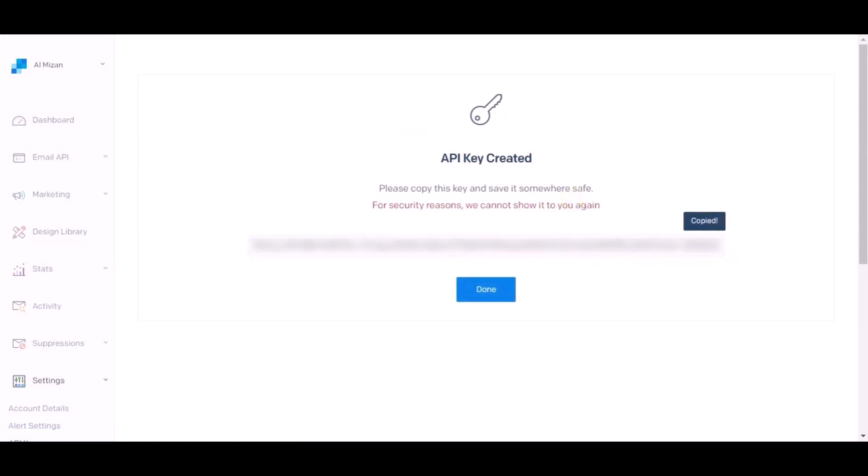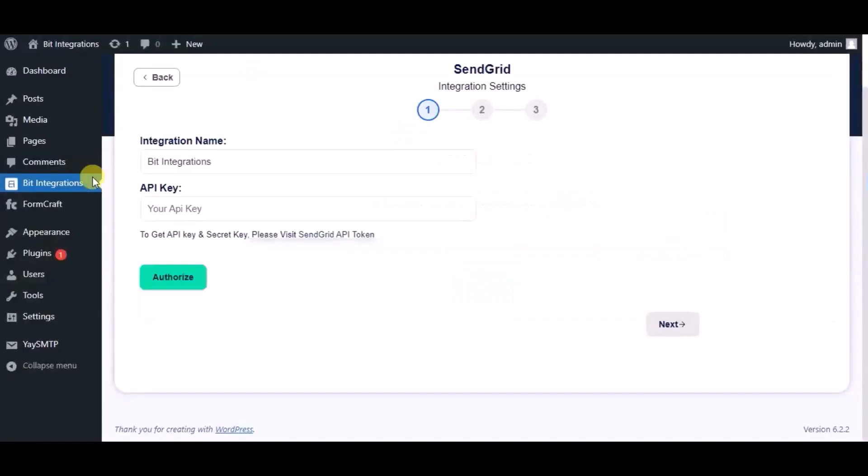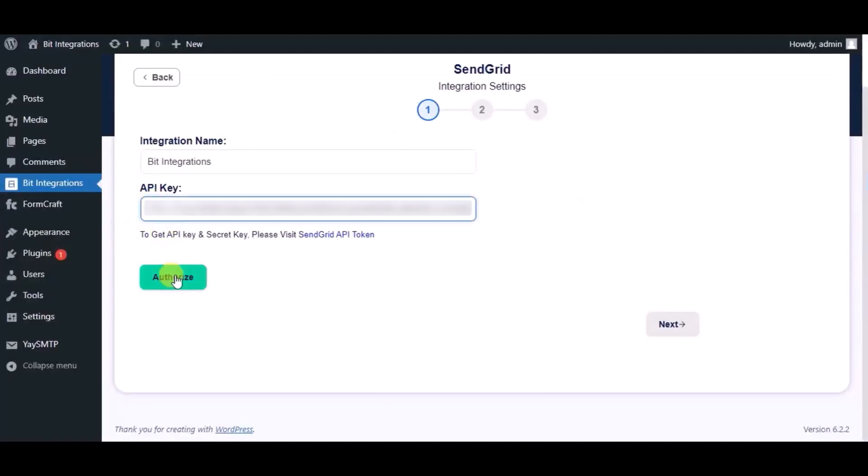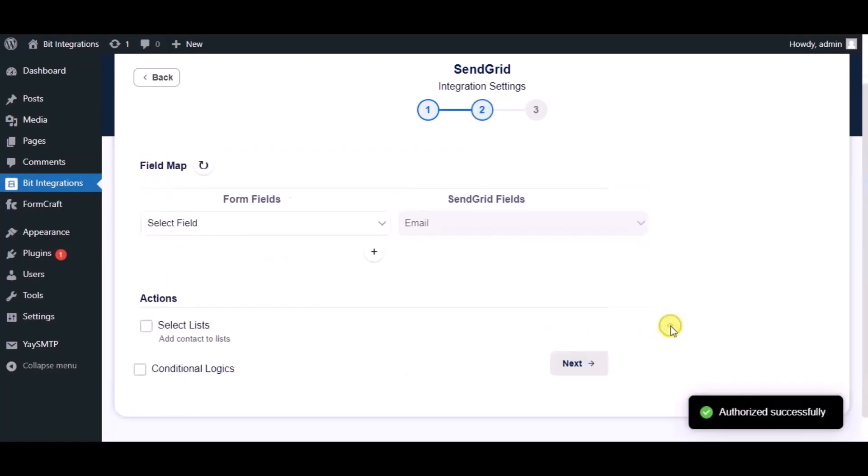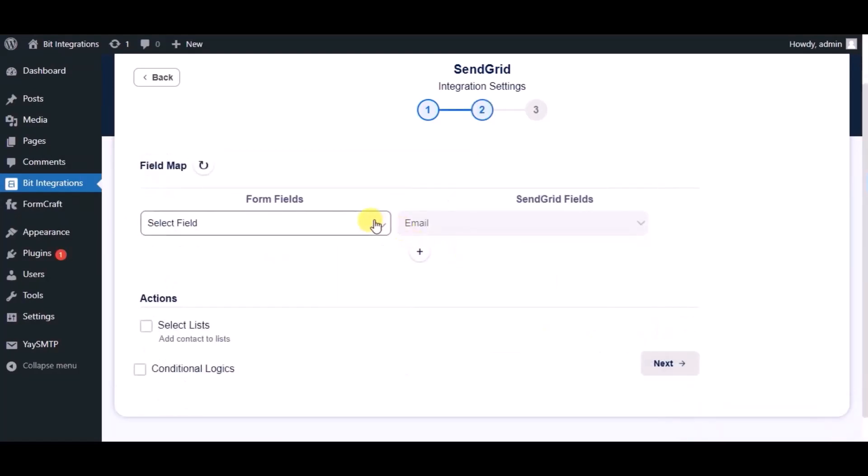Paste it in the authorization page and click on authorize. Authorized successfully. Now click on next and map the fields.